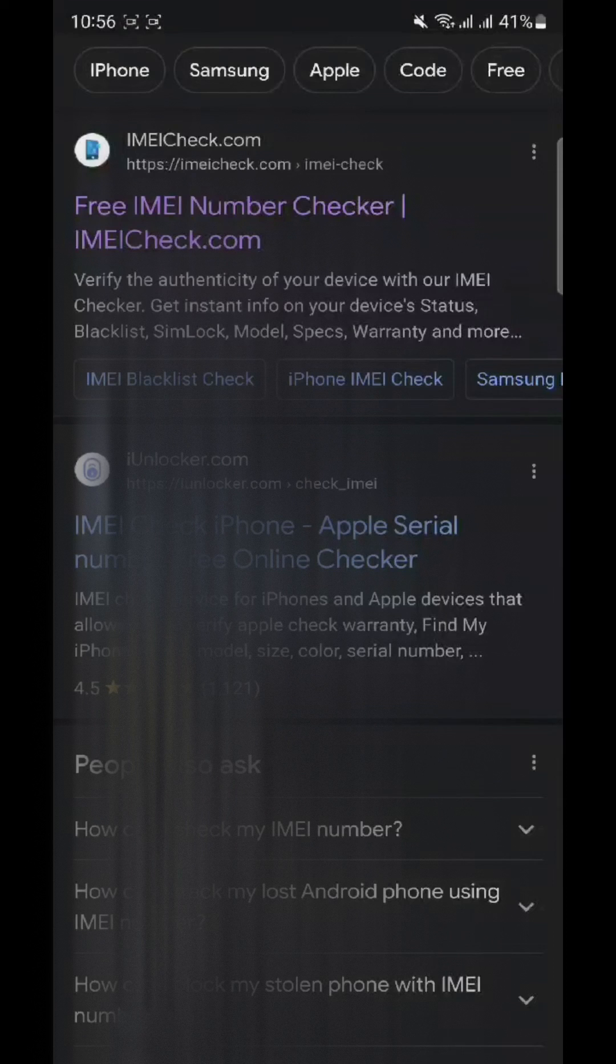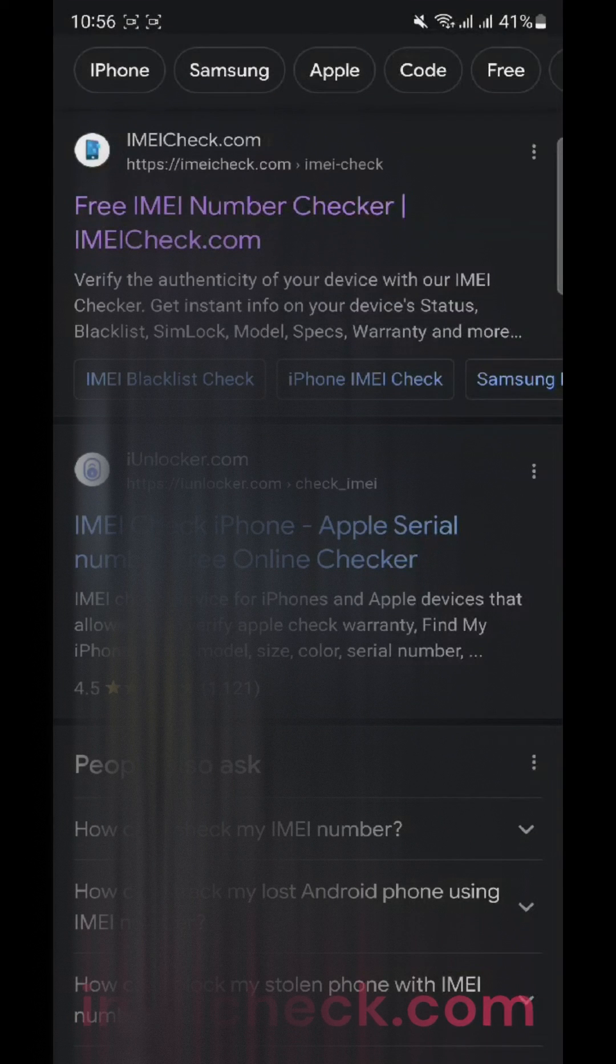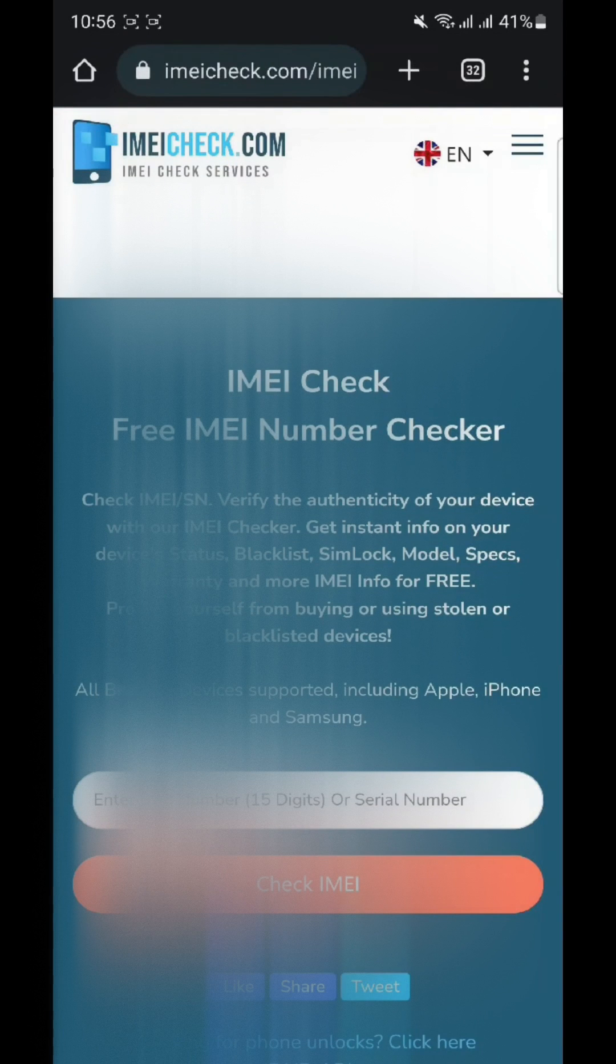Once you've found a suitable IMEI checker, navigate to their website or open the app. Enter the IMEI number you obtained from your Samsung S23 Ultra into the provided field. Hit the check or submit button to initiate the verification process.